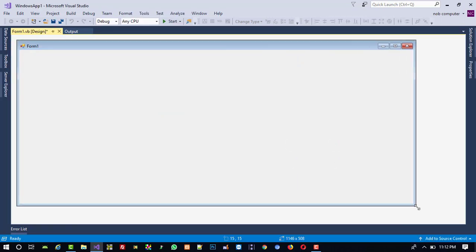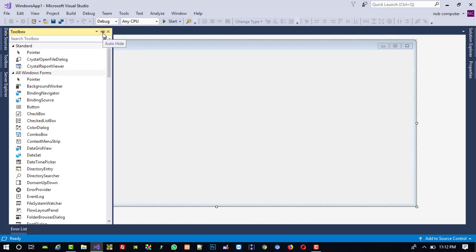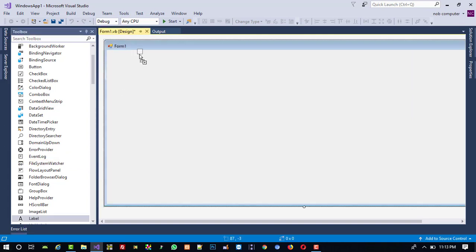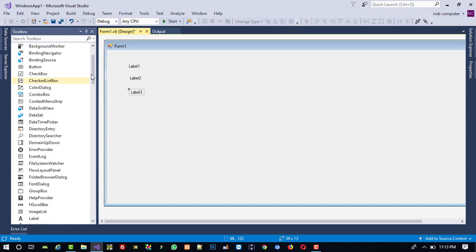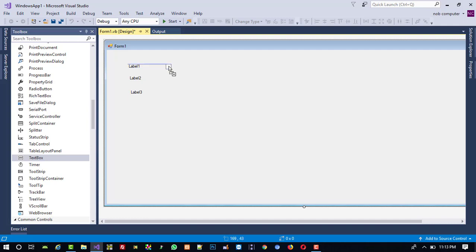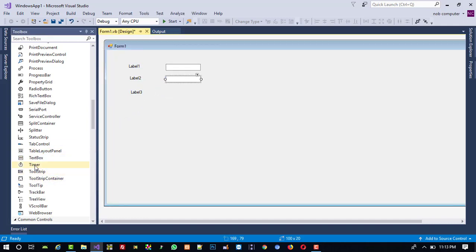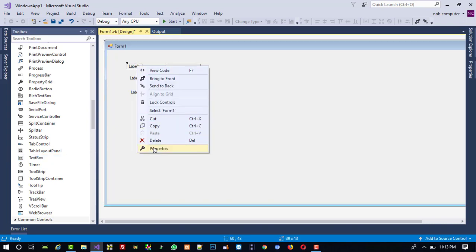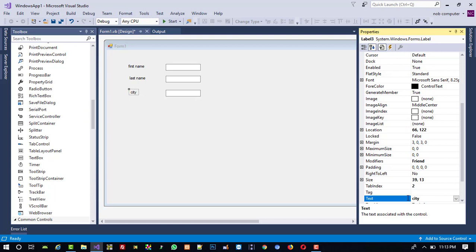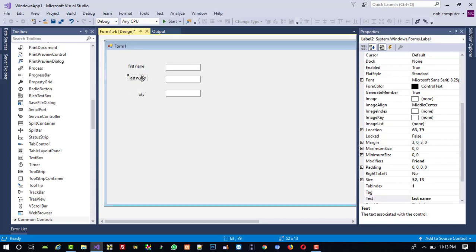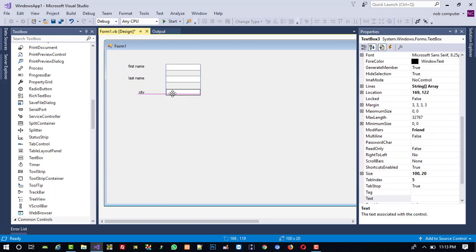We got our form. First we are going to do the design, then create the MySQL database, and then start the database connection. First I am going to open the toolbox. We need three labels — label one, label two, label three — because we are going to take first name, last name, and city. We also need three textboxes. Now right-click and go to Properties to change the label headings: first name, last name, and city. Keep proper alignment.